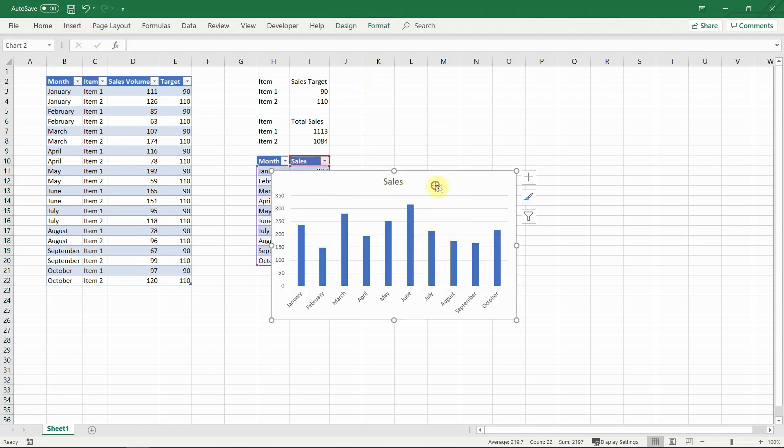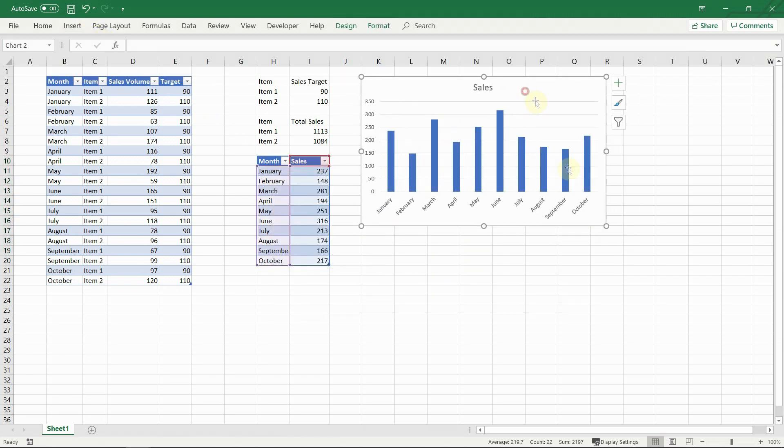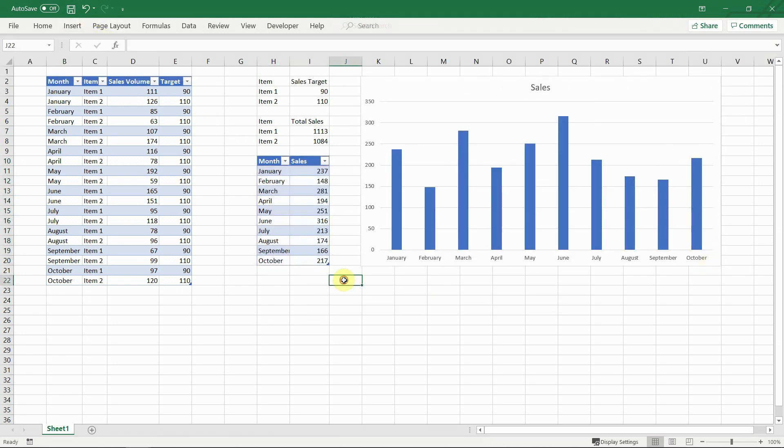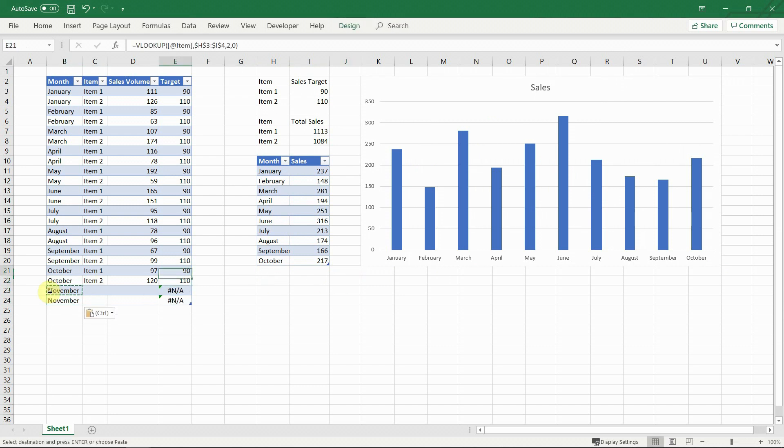Sure, it works fine. But it took a while to set up. And not only that, next month we will have to manually add an additional row for the new month.